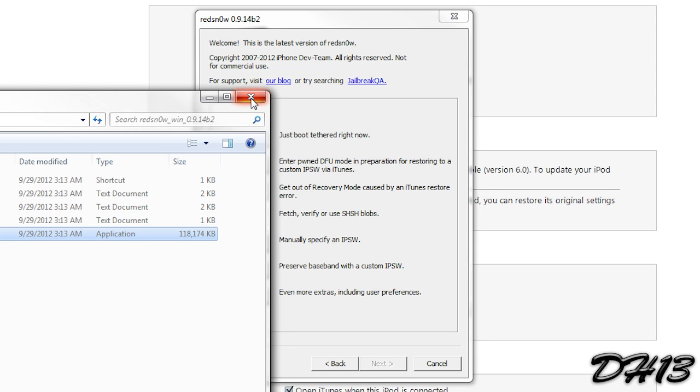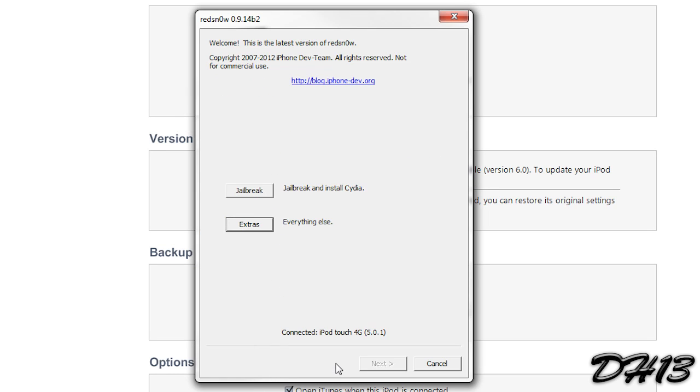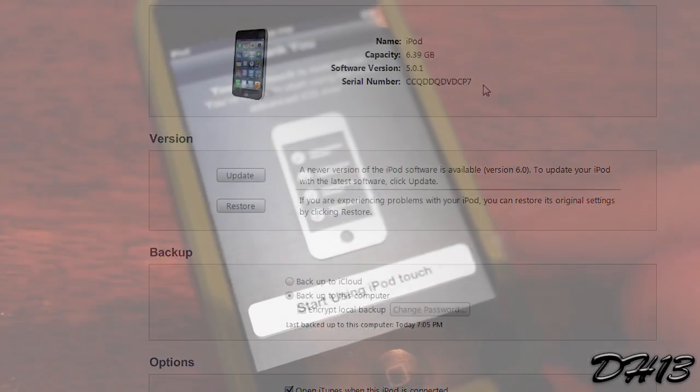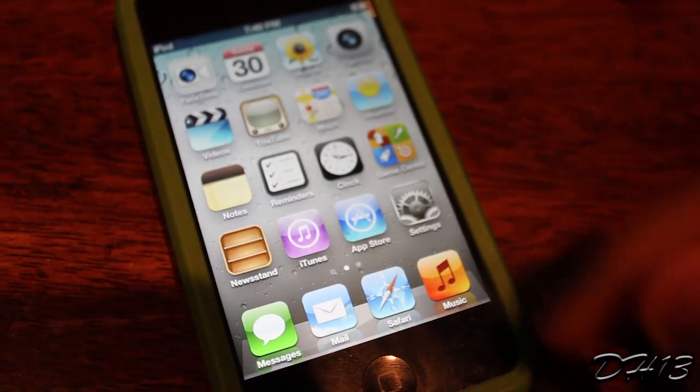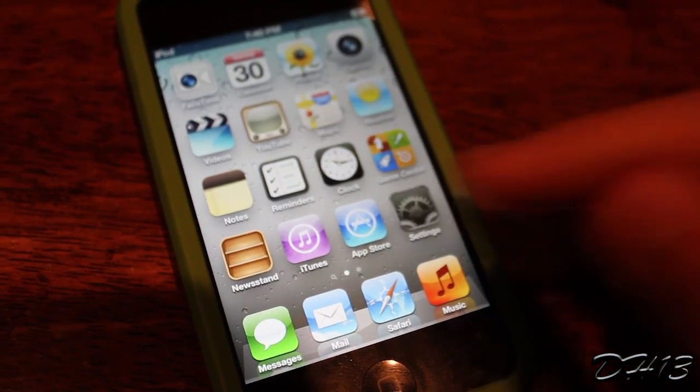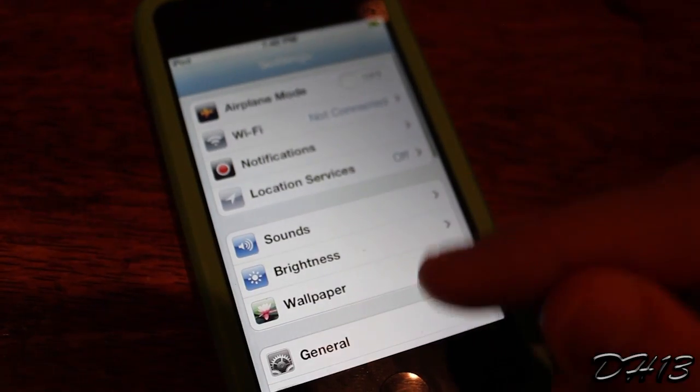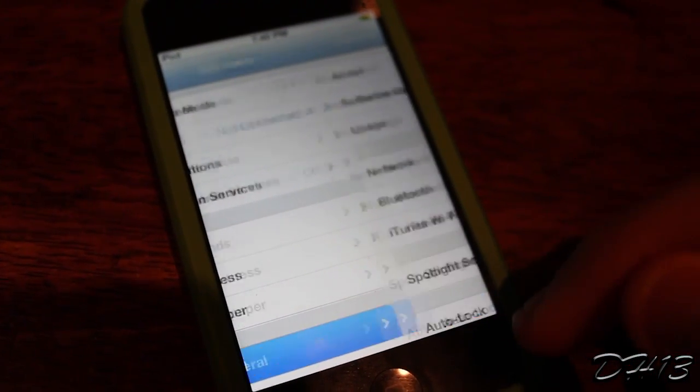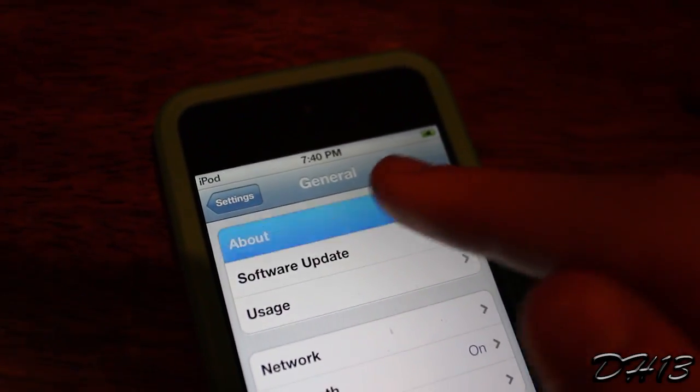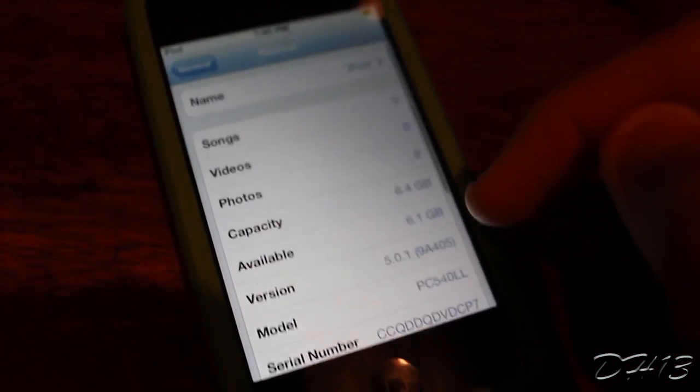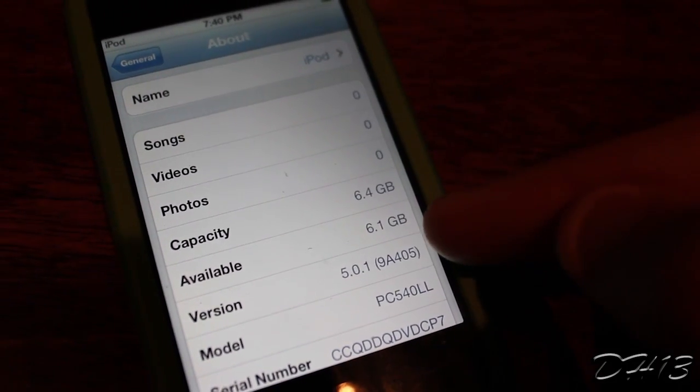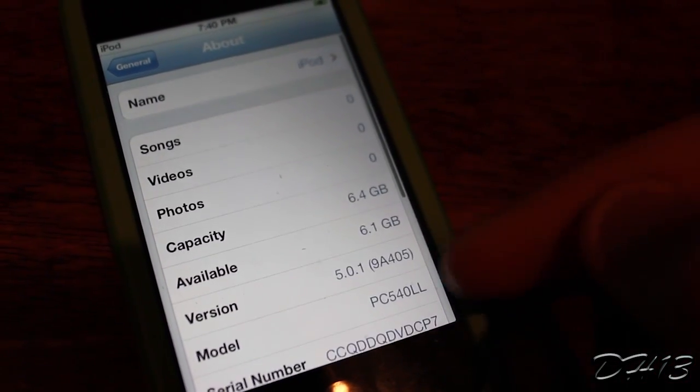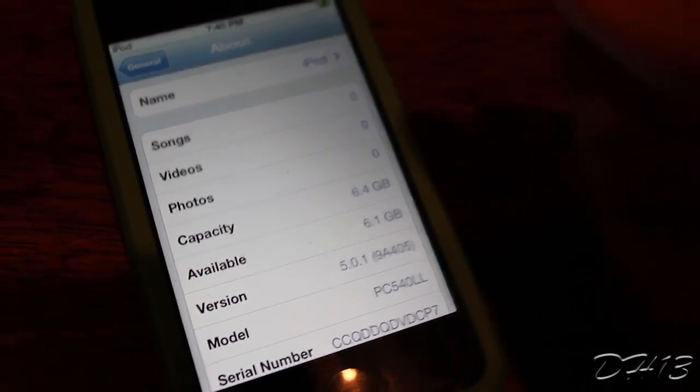So that's pretty much it for this tutorial guys. It was successful for me. I'm glad that it worked the way it did. As you can see 5.0.1 is my firmware. And from the beginning video I had iOS 6. So this downgrade was successful and I hope it was successful for you too. If it wasn't then please leave a comment letting me know what happened. Anyways guys thanks for watching this video. And I will see you all in my next one.